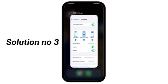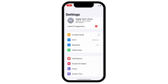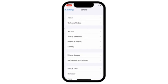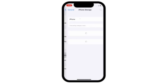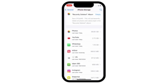Solution number 3. Go to settings. Scroll down and click on general. Click on iPhone storage. Scroll down and click on WhatsApp.